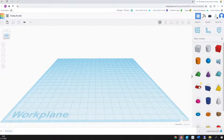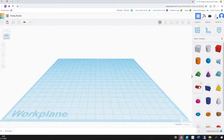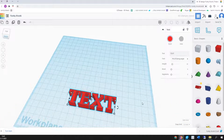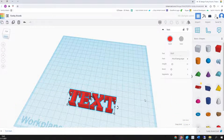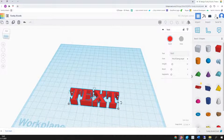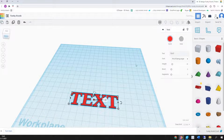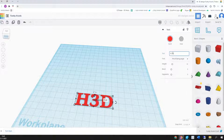First, we are using the text tool from the basic shapes. We will change the height of the text to one millimeter and we will type our text. Then we need to change the grid to 0.5 millimeters.